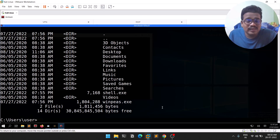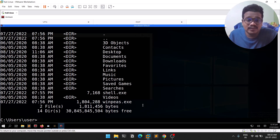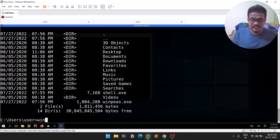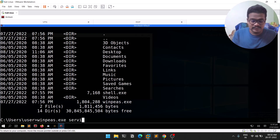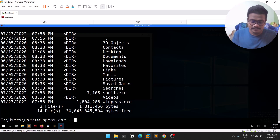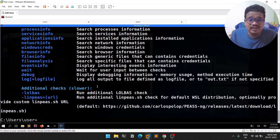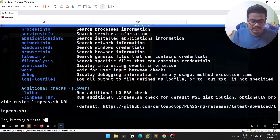To find information about services using WinPEAS, we already know the option: winpeas.exe followed by services, or you can simply type help. Running help is the best option when running it for the first time. The relevant module here is services info.